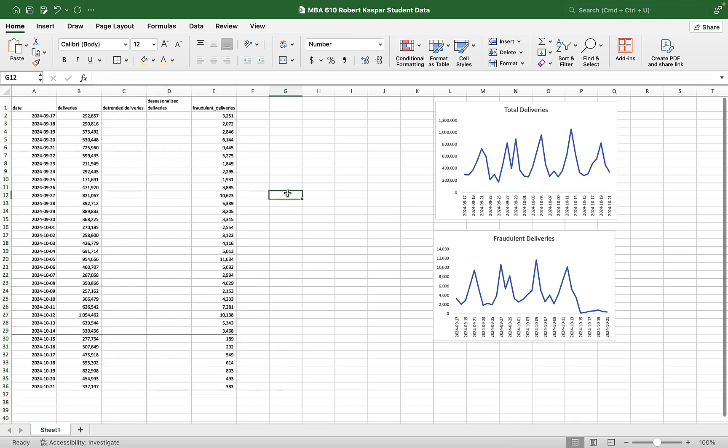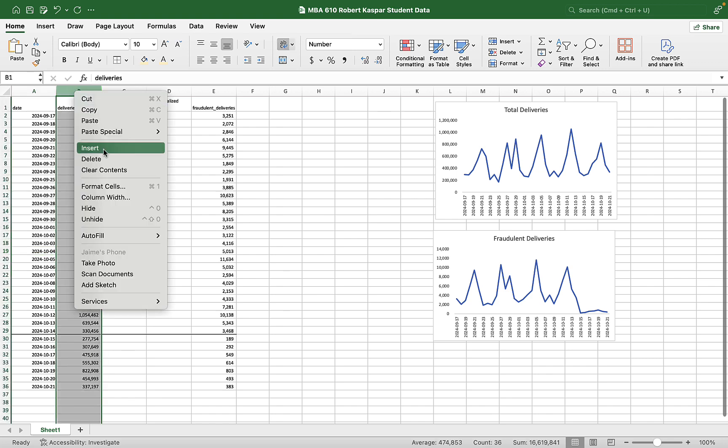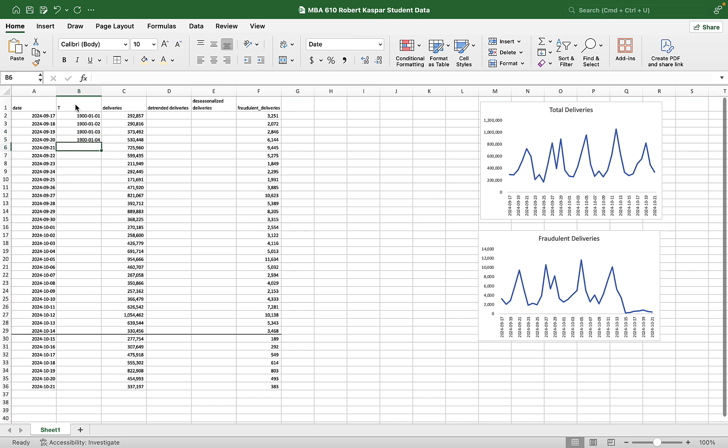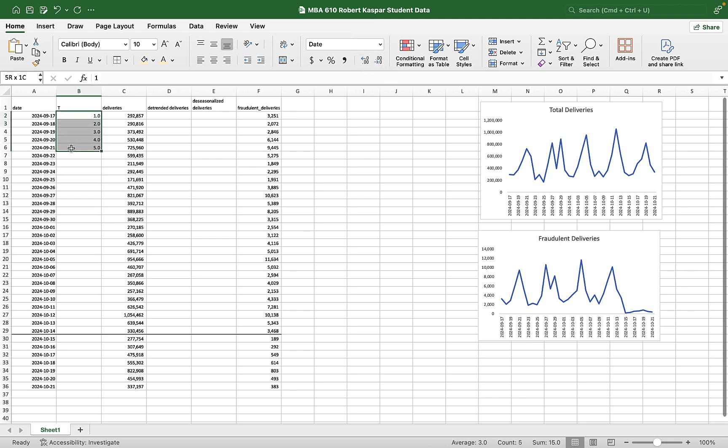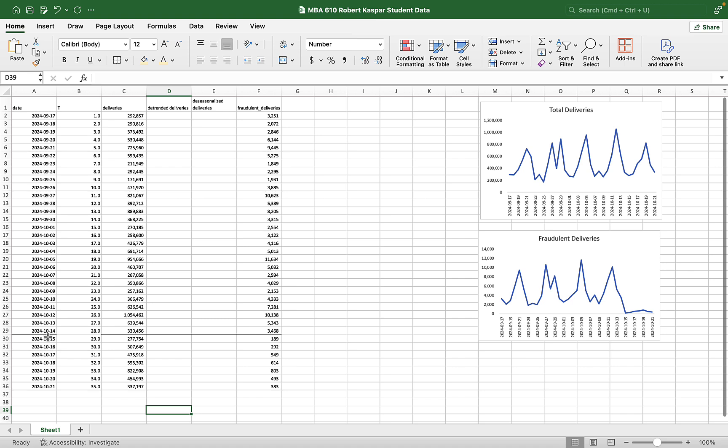So date in Excel can be funny. I'm going to introduce a new variable here that is just called capital T for time. And I'm going to define each time period. Don't worry about that. Pay no attention to the man behind the curtain. Those are not dates. Those are numbers. I'm going to enter one through five. I'm going to highlight them. I'm going to drag them down.